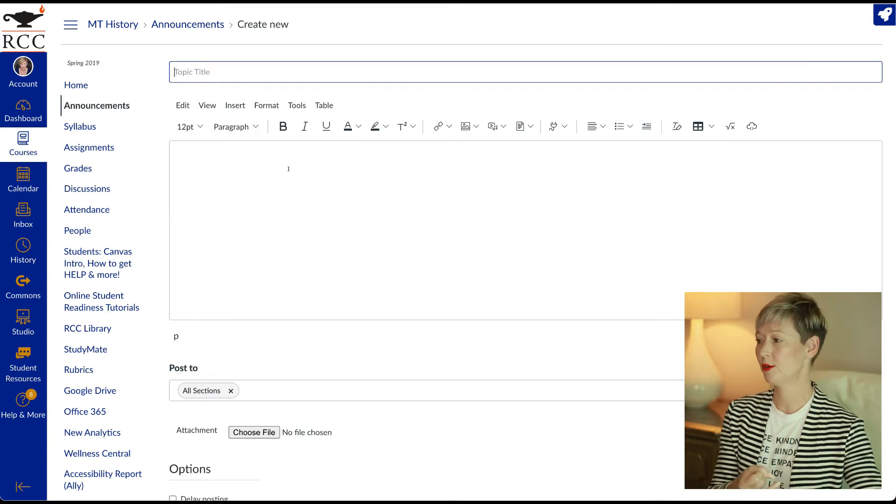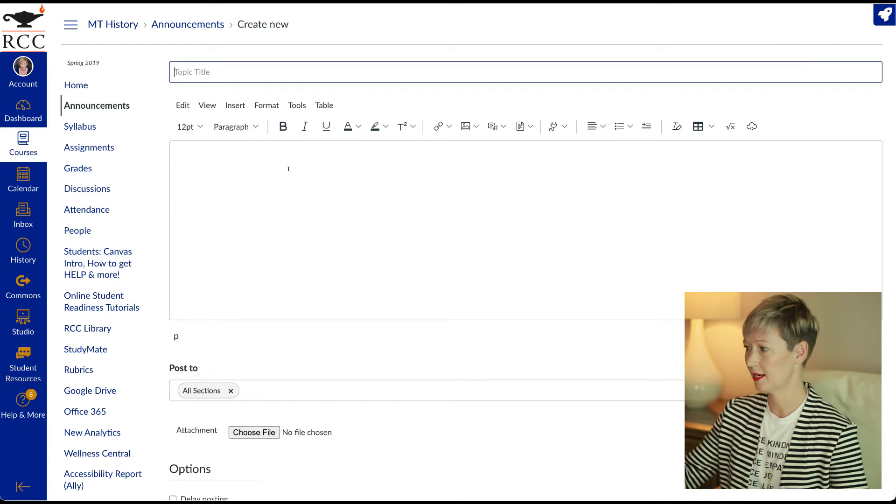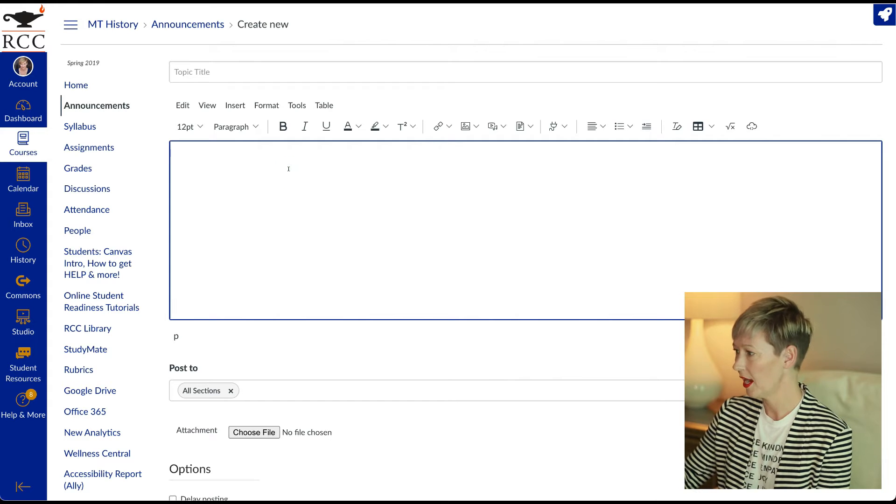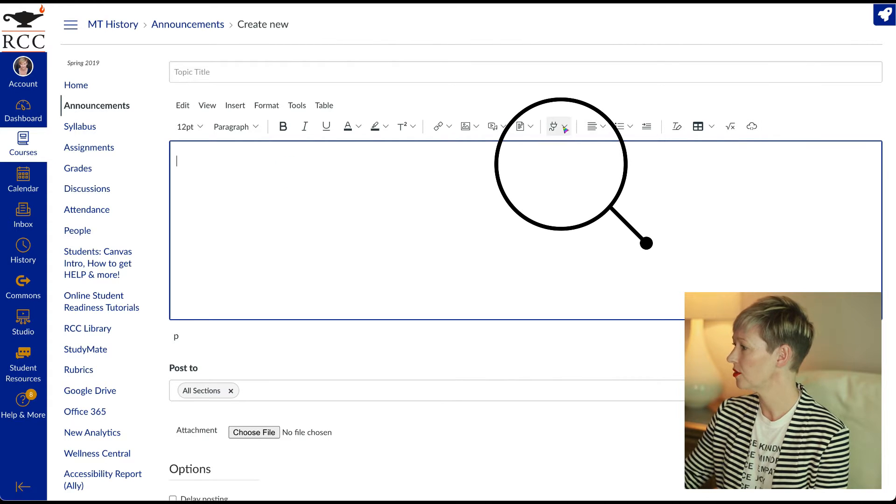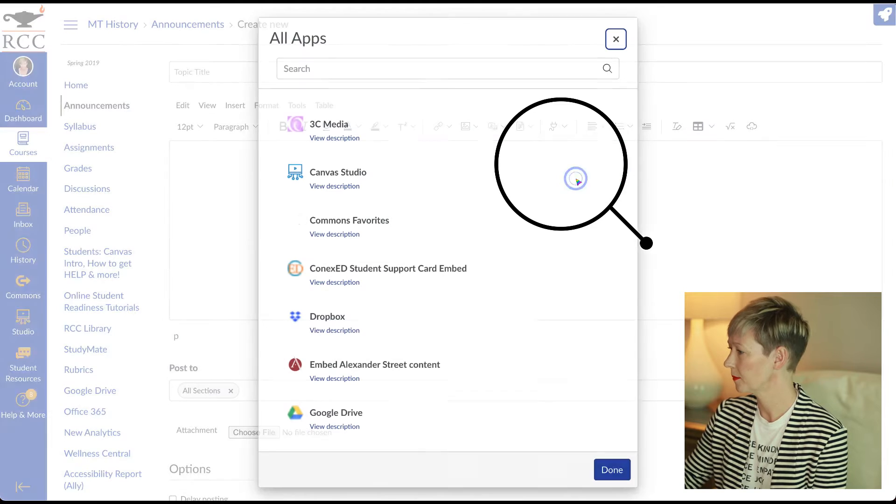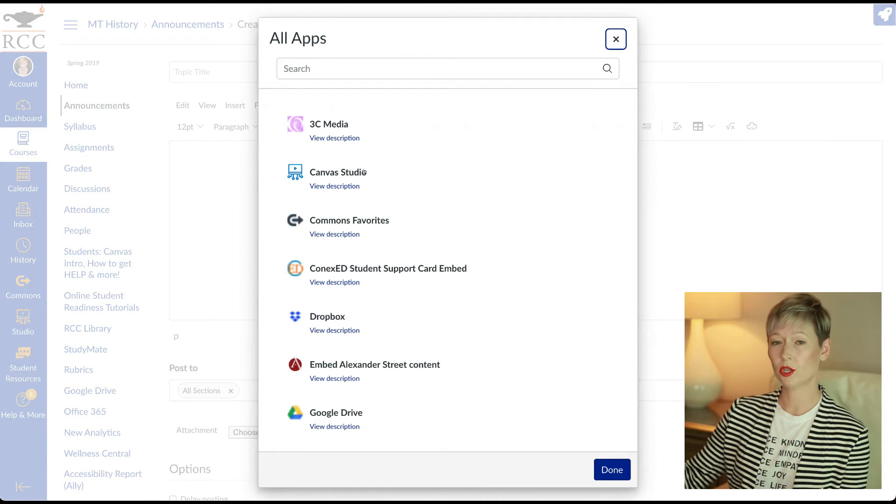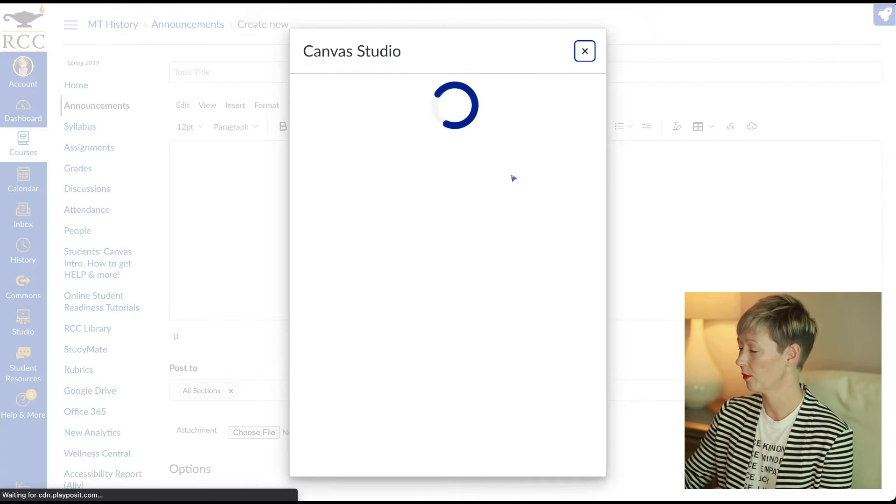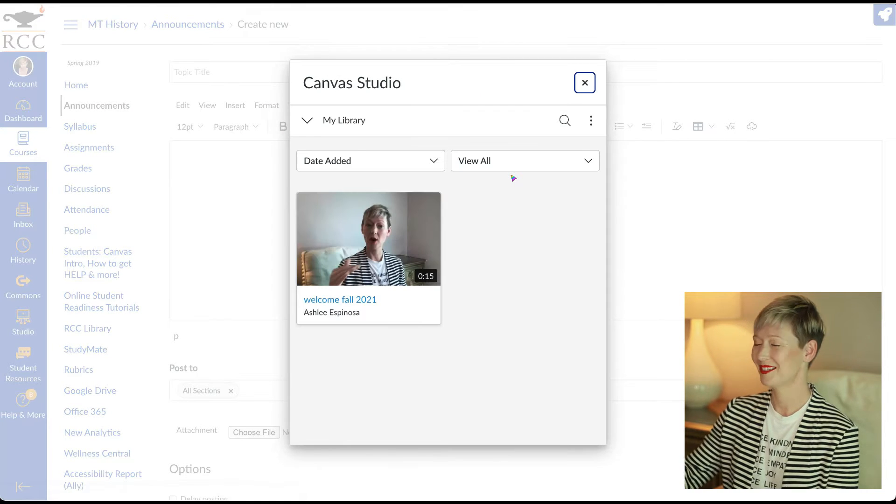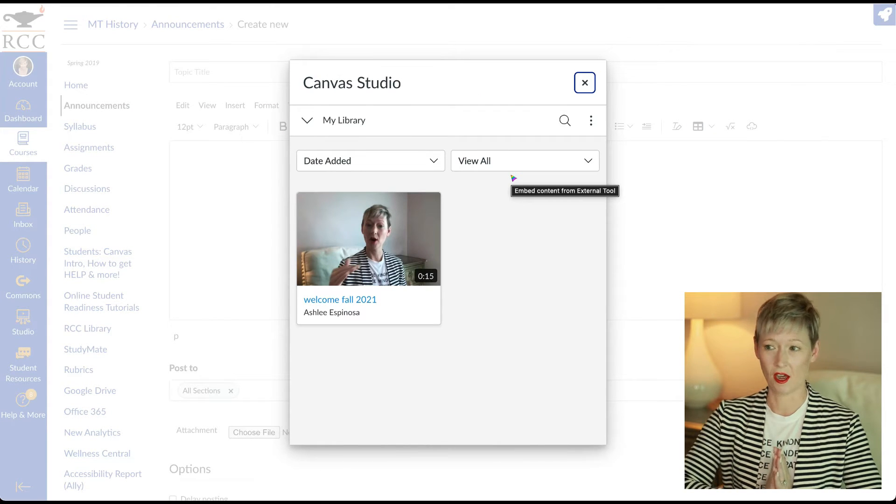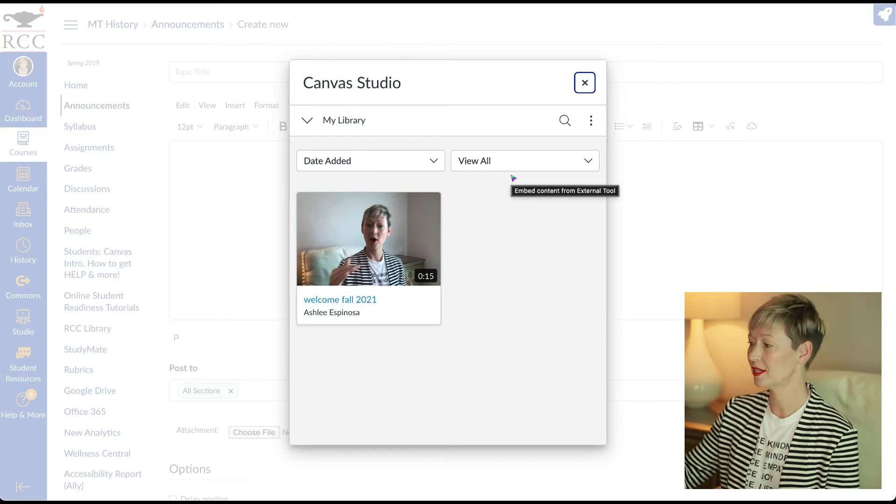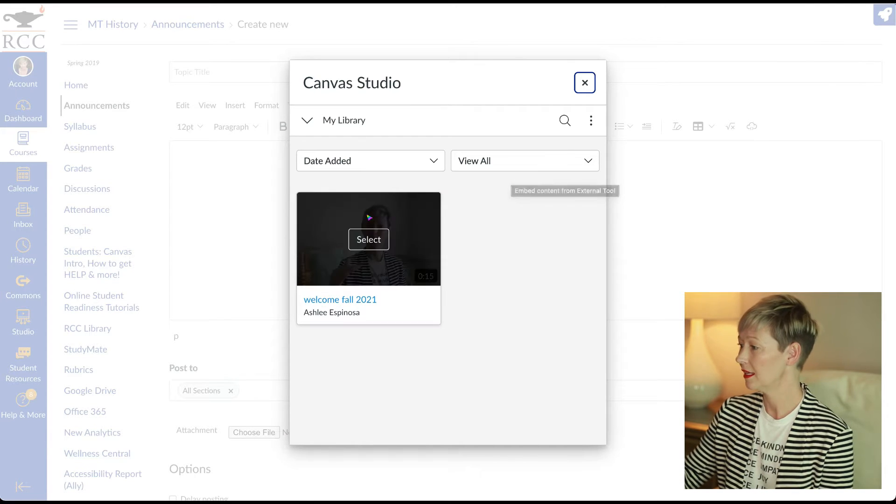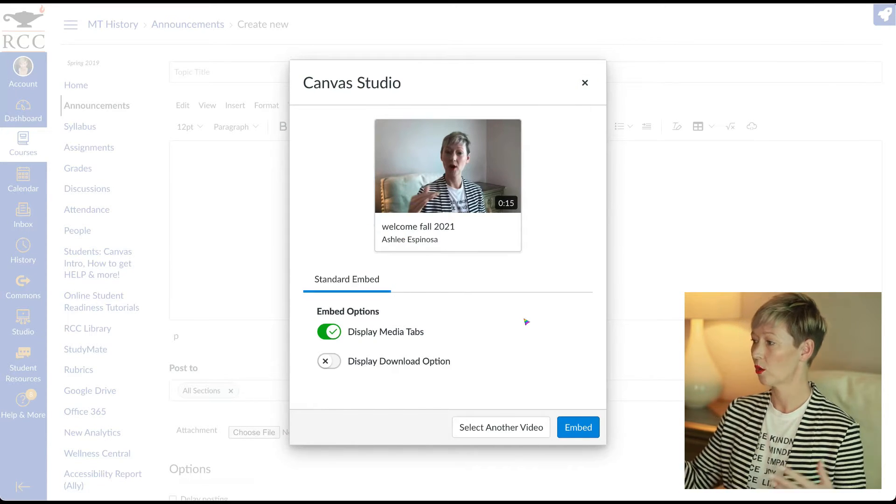Go in here. And then all you have to do is go over to your plugins and you should have the plugin for canvas studio. We're going to click that and boom, there is your video or videos that you have created or uploaded or added. Click that, select it and look right here. It's going to embed it quick and easy.